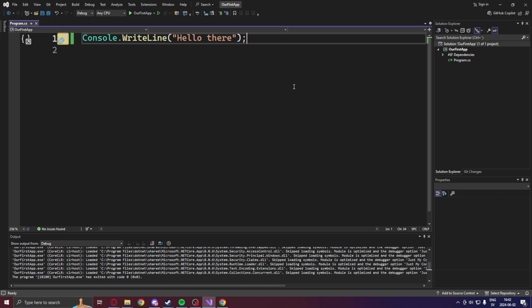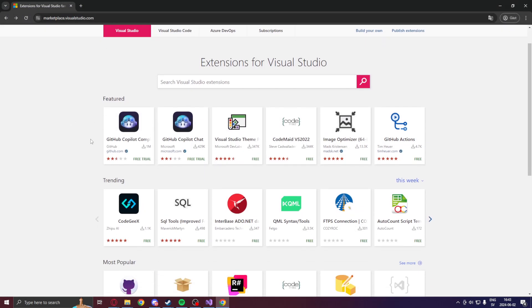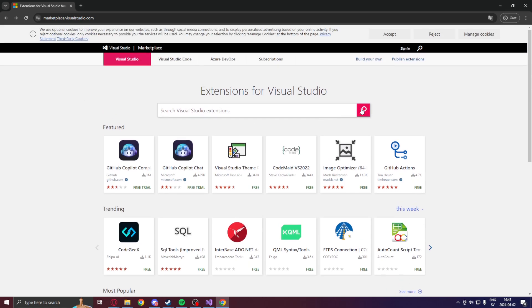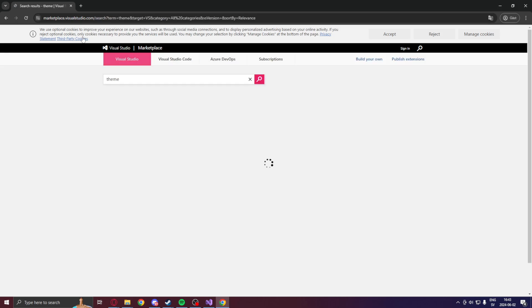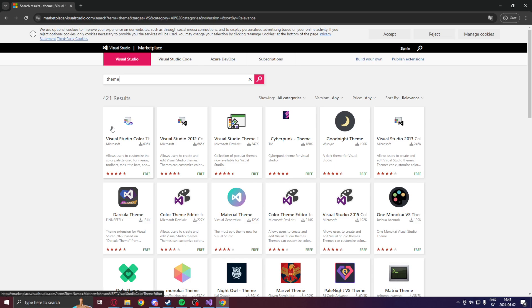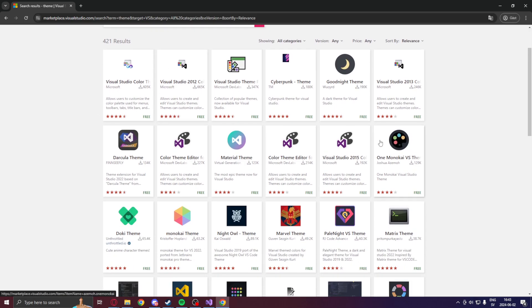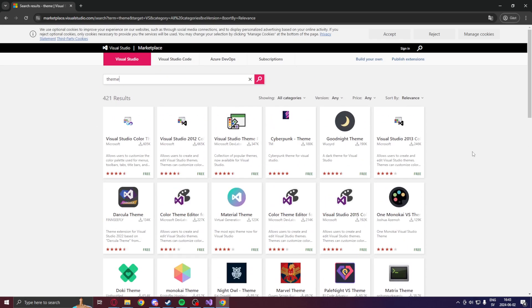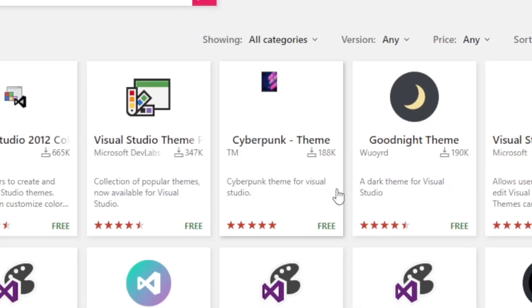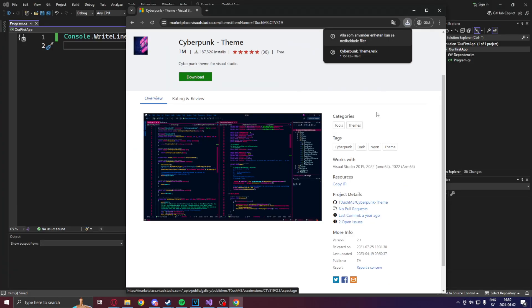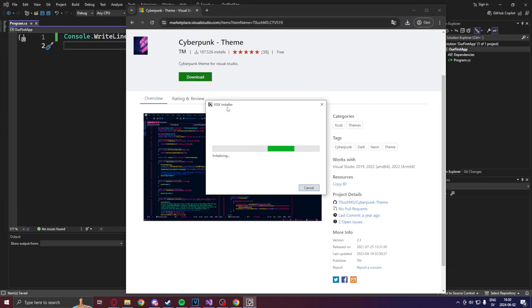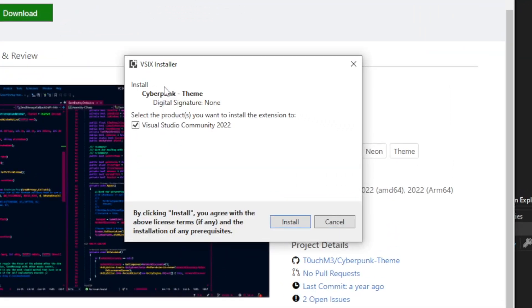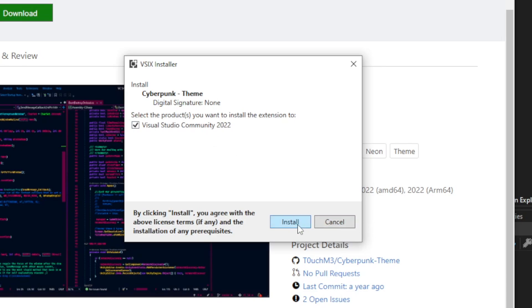Now, before we write anything else, let's change the color theme for our Visual Studio. What you can do is to open your web browser again. This will also be linked. And search for theme in the marketplace of Visual Studio. Here you can now see a lot of cool themes. And I have used a lot of these. For example, a cyberpunk theme. Let's install that really quick. Click on it. Click on the VSIX installer. Select your Visual Studio version and install.